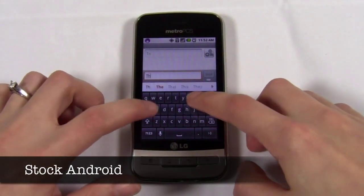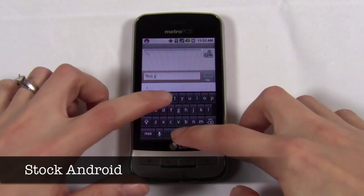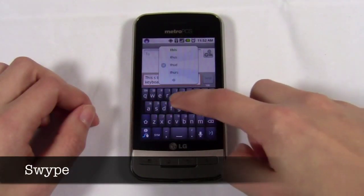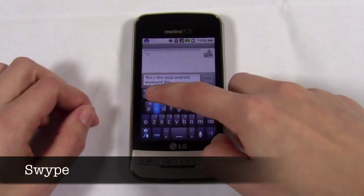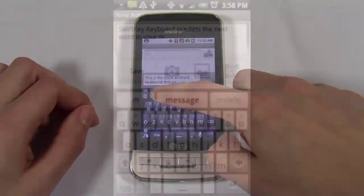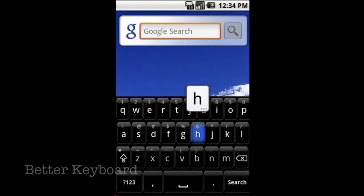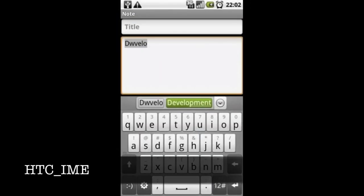Different keyboards have different layouts, key designs, methods for use, and even autocorrect functionality, some of which will better fit the way you type. It may seem like a small thing but if your device doesn't have a physical keyboard, keyboard replacements can come in very handy.